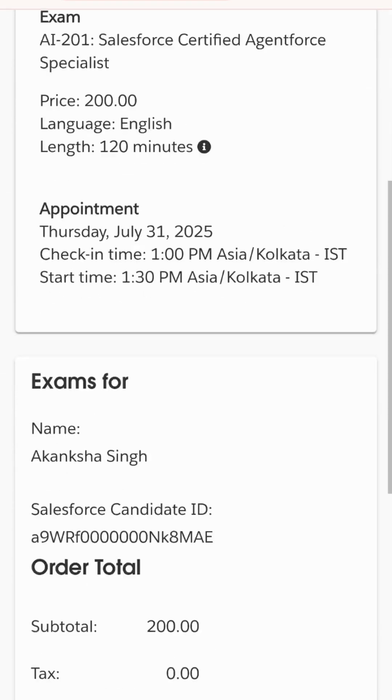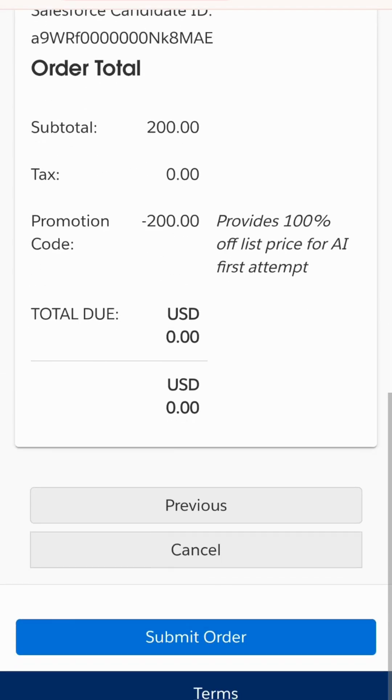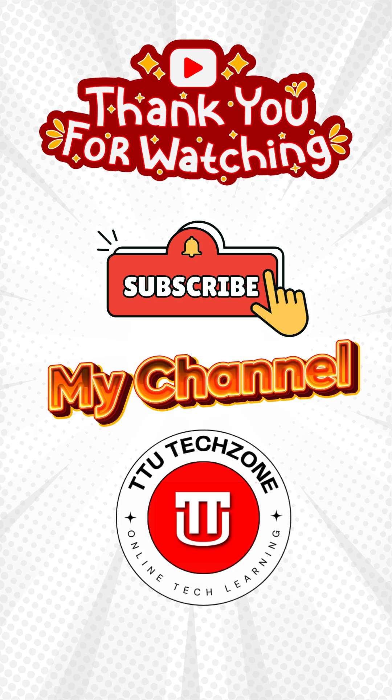But if any exam has a charge, you will need to enter your card details and submit. For more such videos, subscribe to TTO Tech Zone.